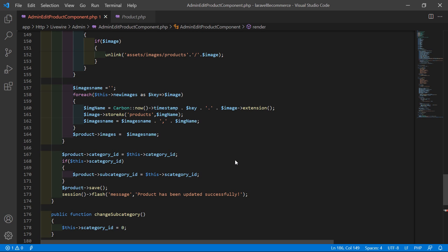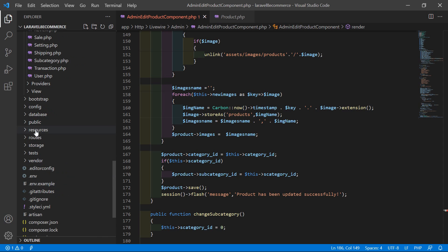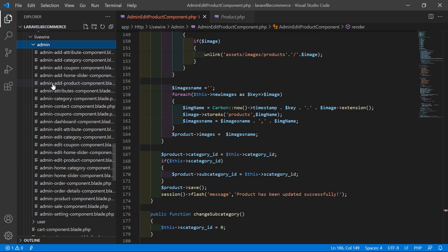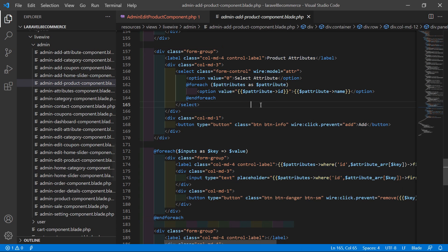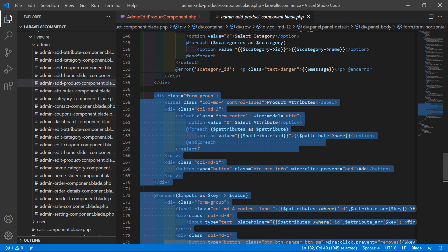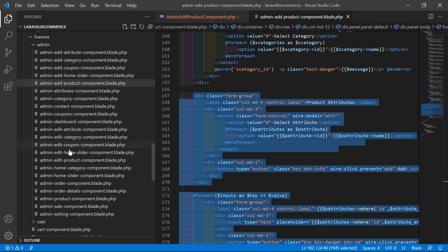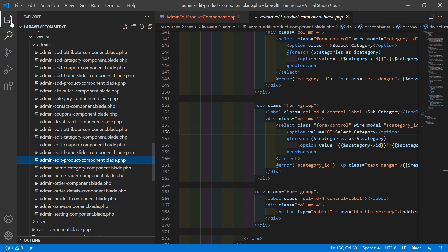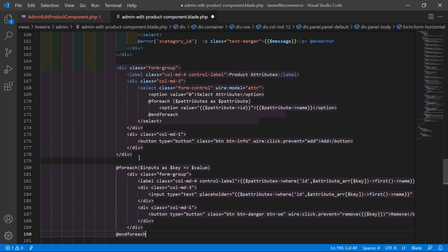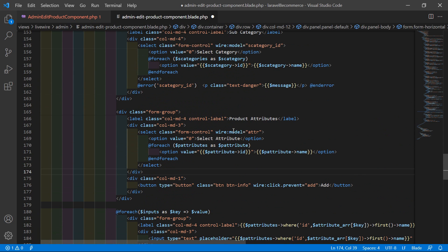Now let's open the admin add product component view file. Go inside the resources directory, then views, Livewire, admin, and from here let's open admin-add-product-component.blade.php. Inside this file, let's copy the product attribute code — select from here to here — copy it. Now open the admin edit product component view file and inside this file, after the subcategory and before the submit button, just paste here. Now save this view file.